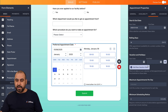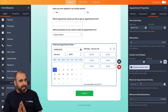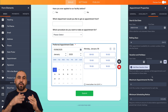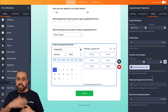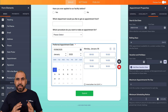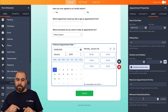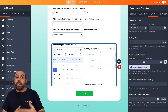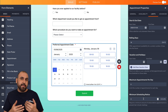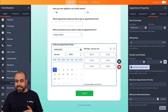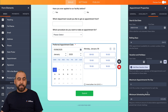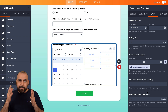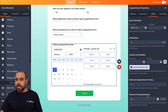Maximum appointments per day lets you cap daily bookings — for example, if you can only see five patients a day, set it to five, and once five appointments are made the day becomes unavailable. Minimum scheduling notice means patients can't book too close to the current time. For example, setting 24 hours means they can't book for today and must select a future date, giving you time to be more organized and prepared.